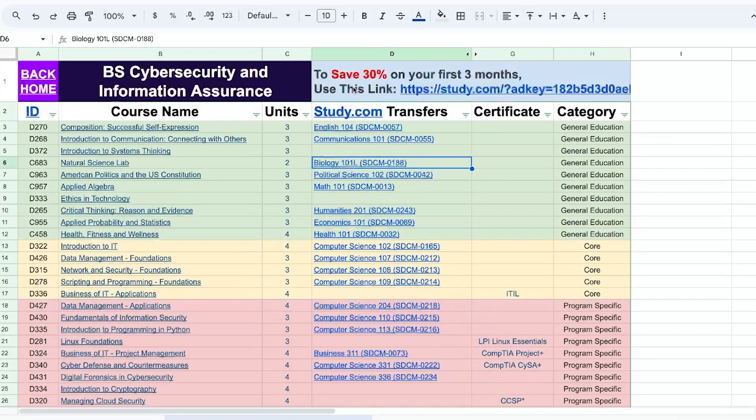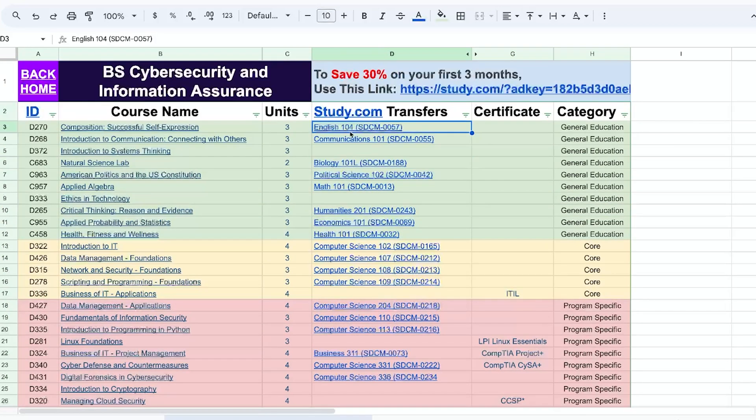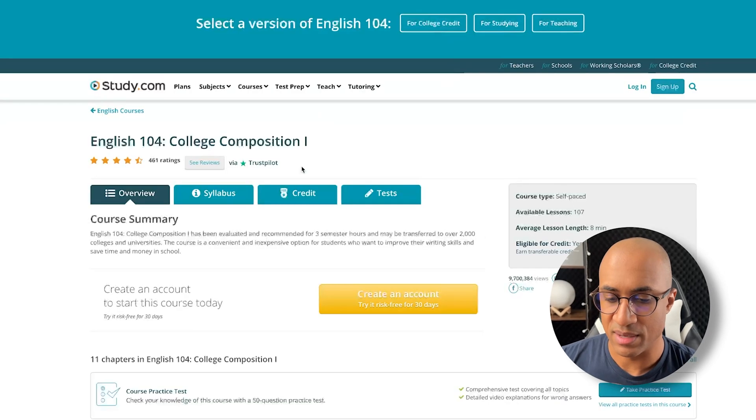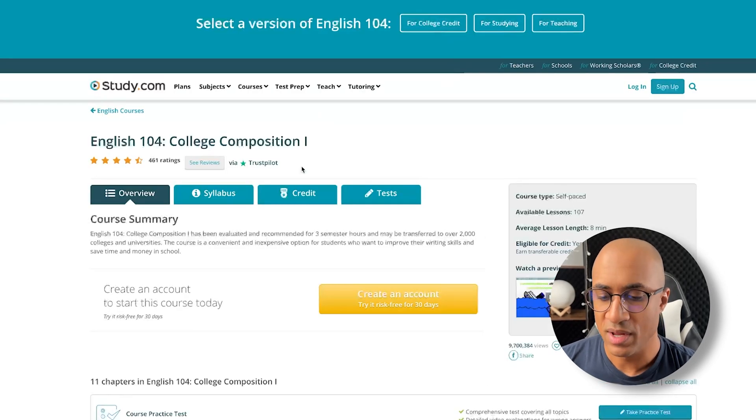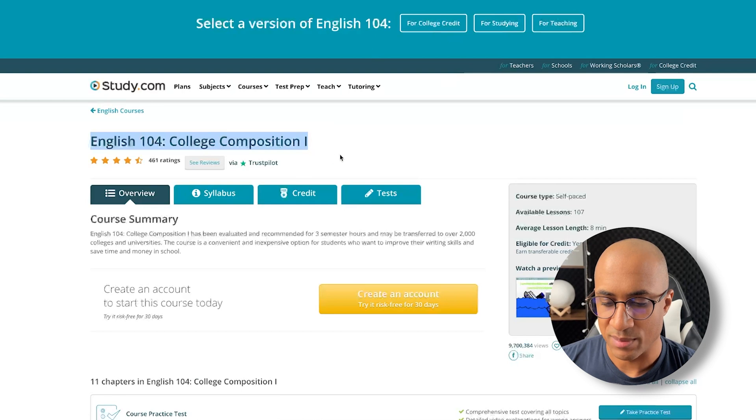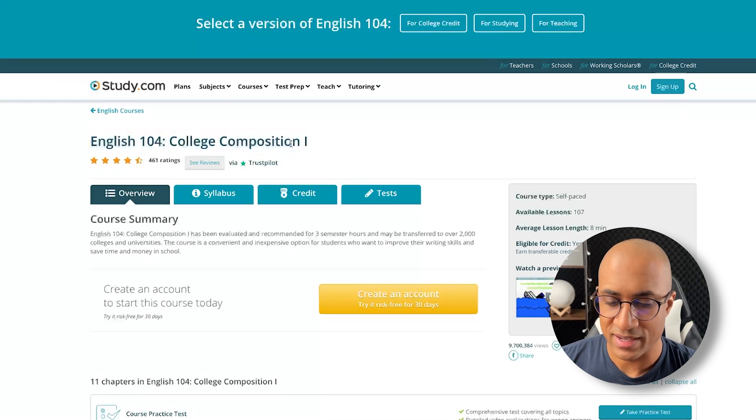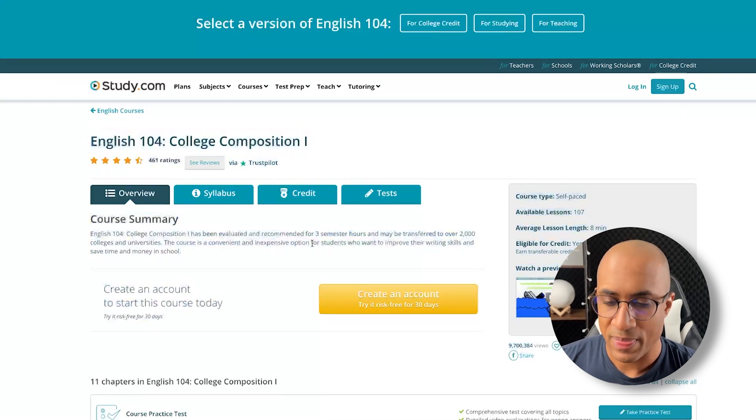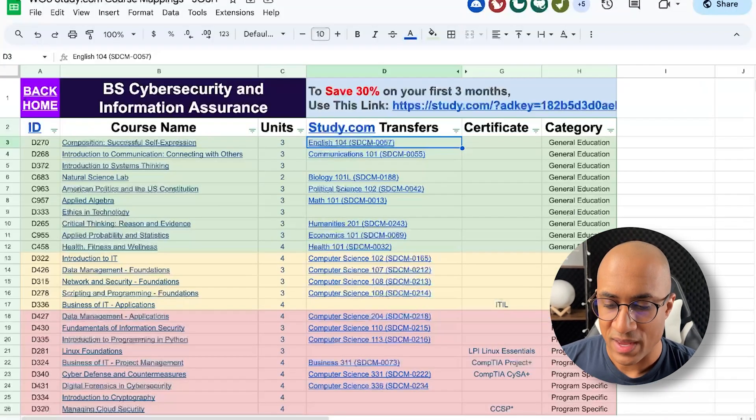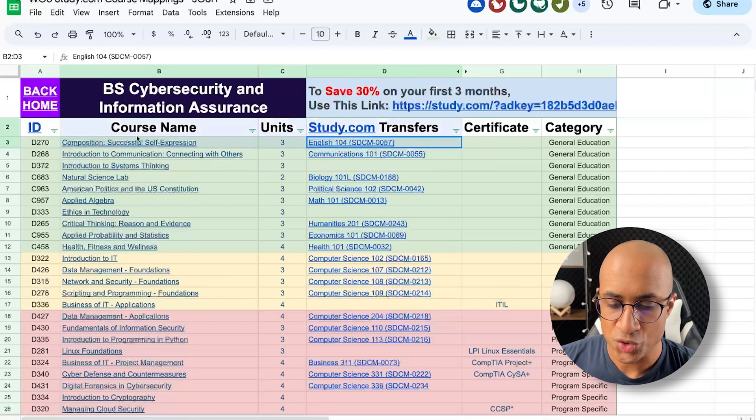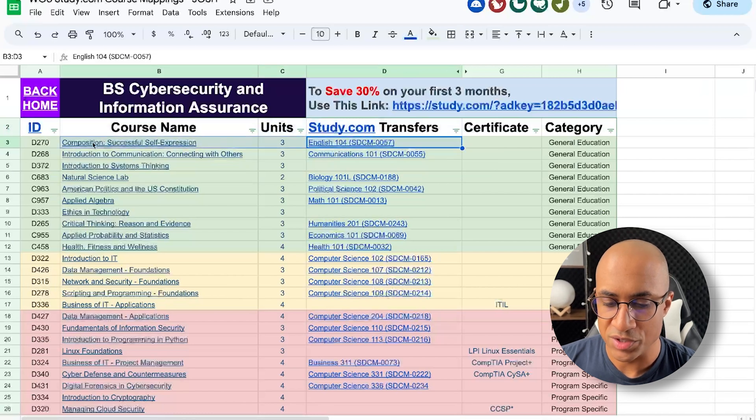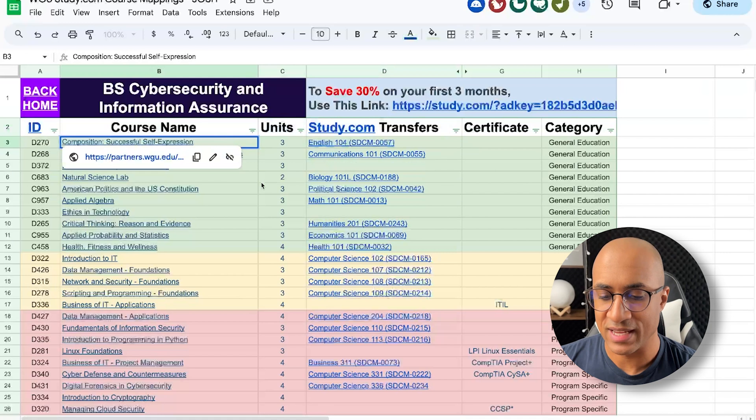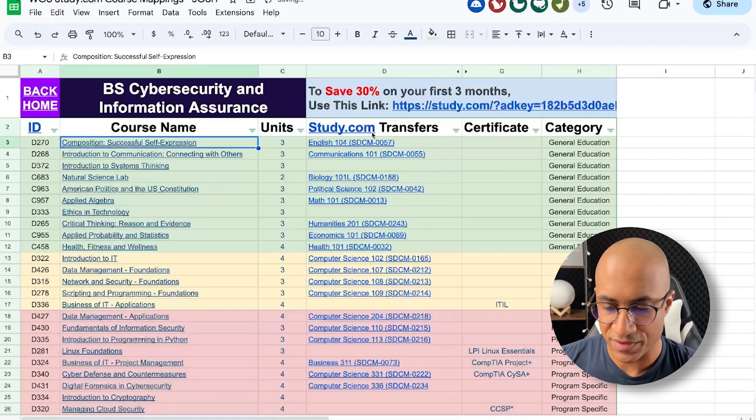And this column right here is the study.com transfer. So these are the actual classes that you can take at study.com and then transfer them into the program. So basically, if you click any of these links, you should automatically get the discount. For example, we would check out English 104, for instance, and we click this, it brings us to the class from study.com. Basically, the idea is you would take this class, pass it, and then you can transfer it into WGU and it will satisfy this class.